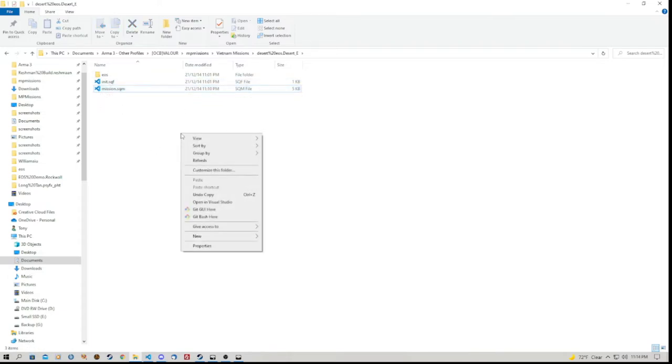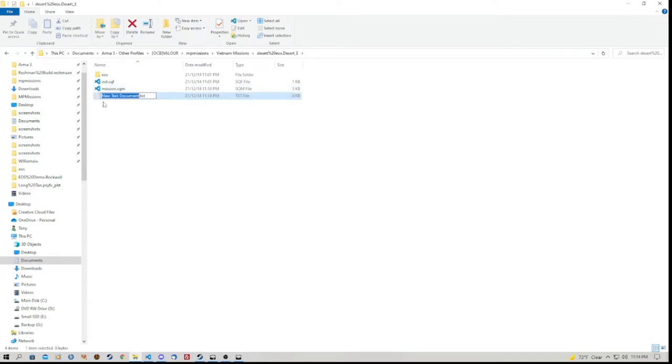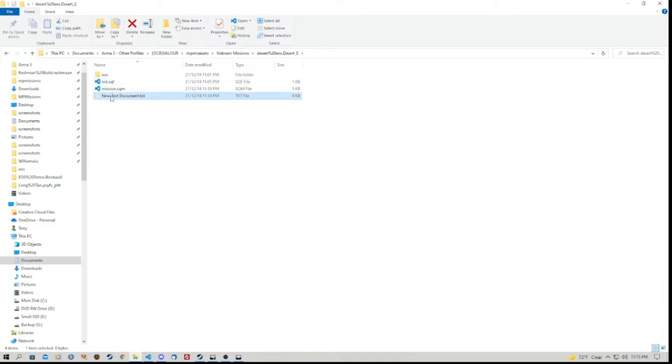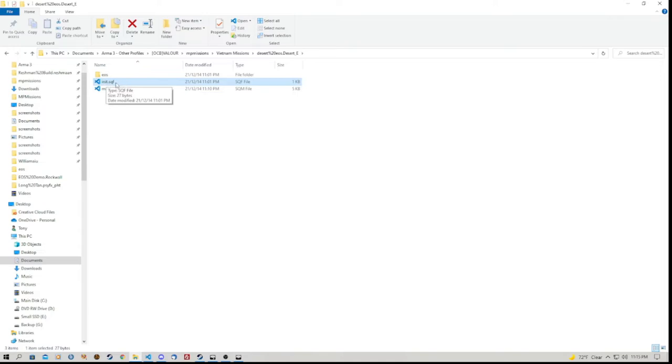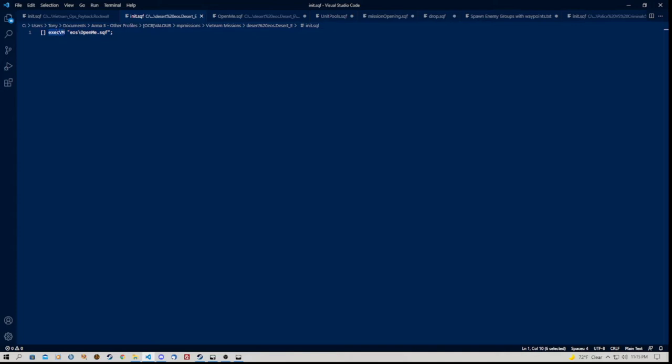MP Missions, because I save all mine as Co-op. And then I've put them into a separate folder so I can find them easily. And I've saved this mission as Desert EOS. So let's open that mission folder. Now when you first save all you'll have is the Mission SQM file. You can right click, go to New, Create New Text Document and create a new text document that's named init.sqf. Now I've already created it here so I'm not going to recreate it. In this init.sqf I have the line of code to activate the Enemy Occupation System script.